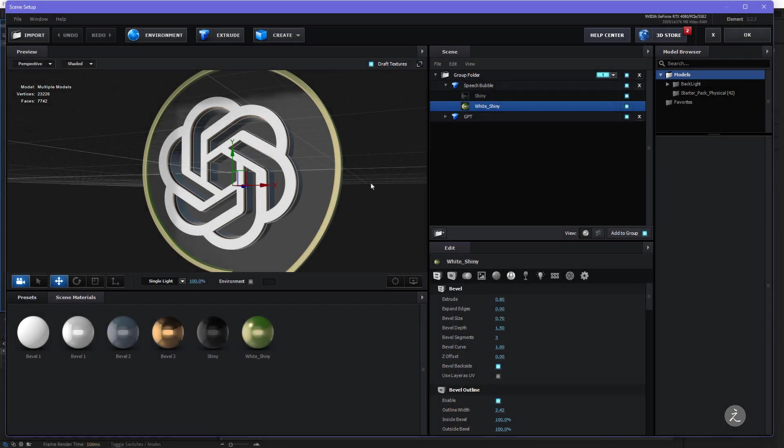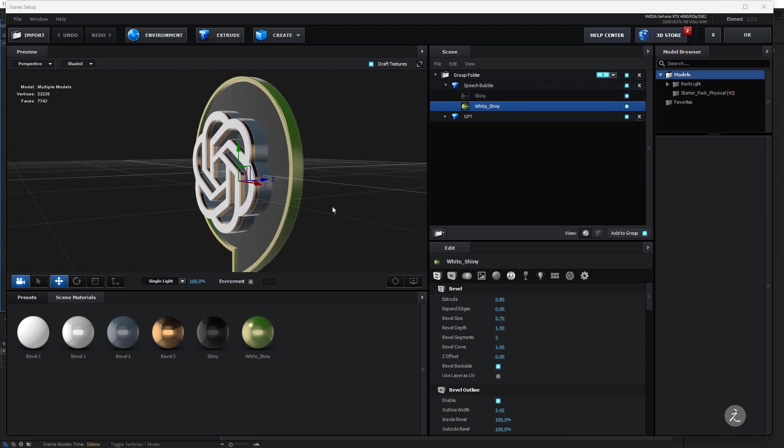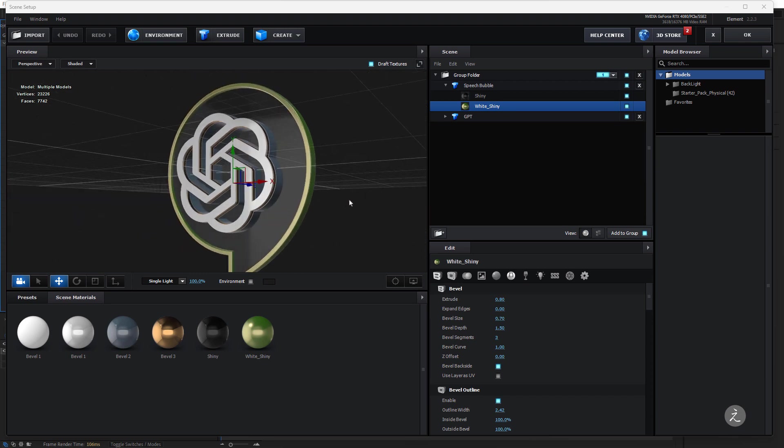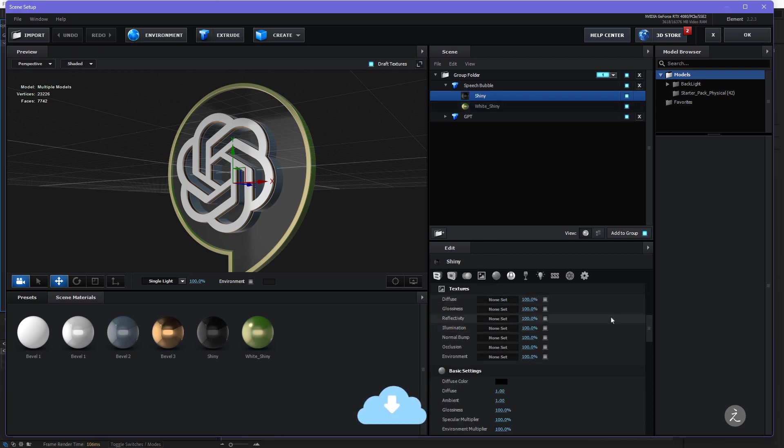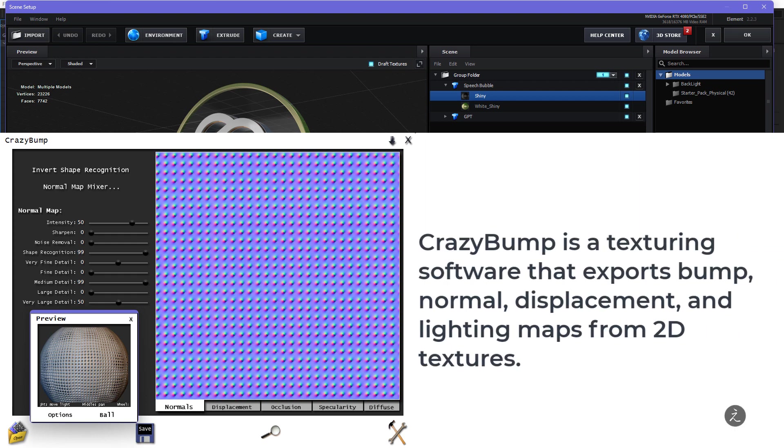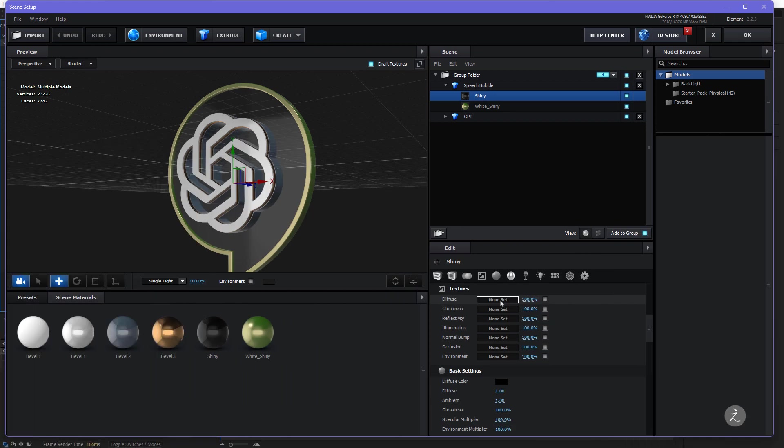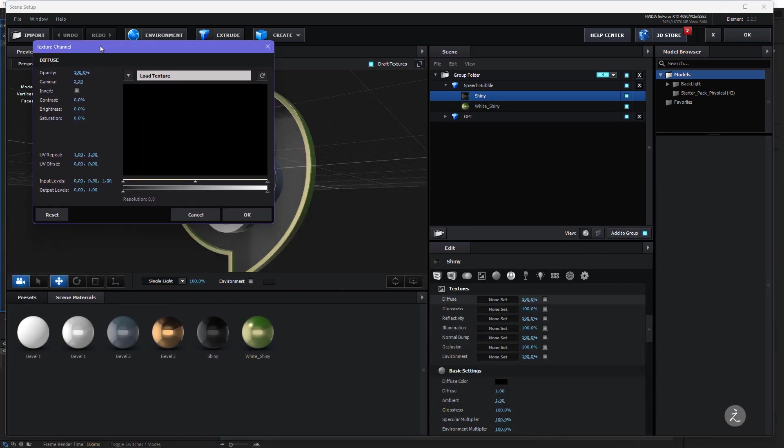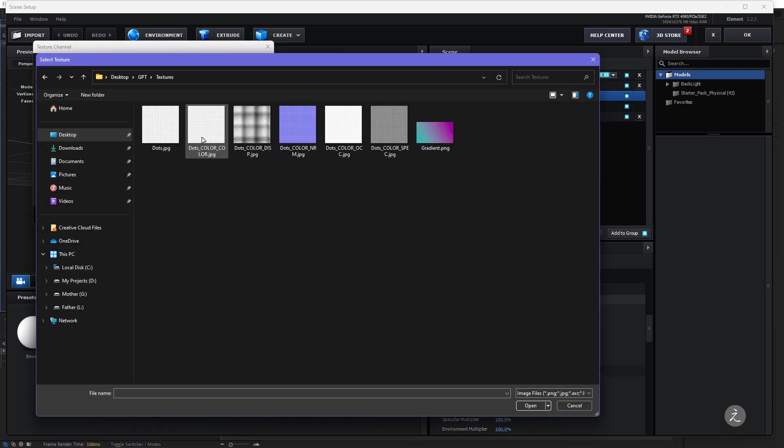Alright, so things are looking fantastic so far, great texturing, but I'll go ahead and take this to the next level and apply some Custom Textures inside the Speech Bubble which is the Shiny Bevel, so for that I'll click on the Textures and apply Custom Textures that I'm sharing with you inside the Exercise folder. Now just to give you an idea for the Custom Textures I use the Crazy Bump which is a texturing software that exports Bump, Normal, Displacement and Lightning Maps from 2D Textures.